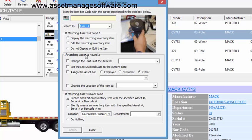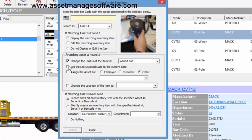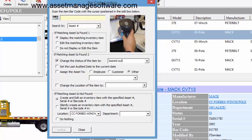Now here in the second section, we have what do we do when we find that. What we're going to do is change the status of the item to loaned out. We can also change the location, assign assets, set the audit date. So you could do an asset audit using this feature as well, instead of the asset audit wizard which is elsewhere in the program.